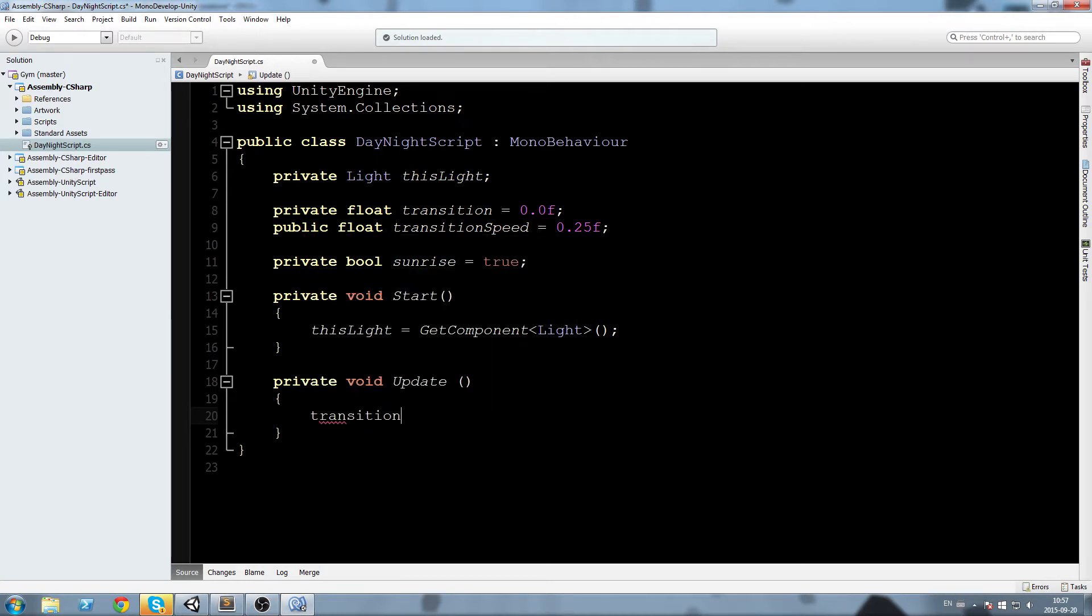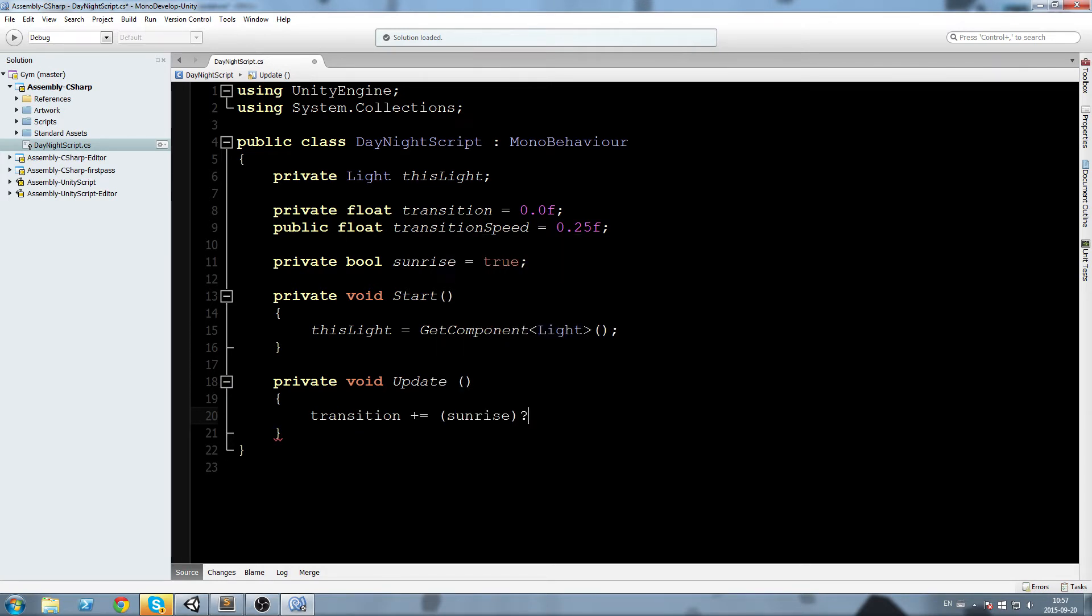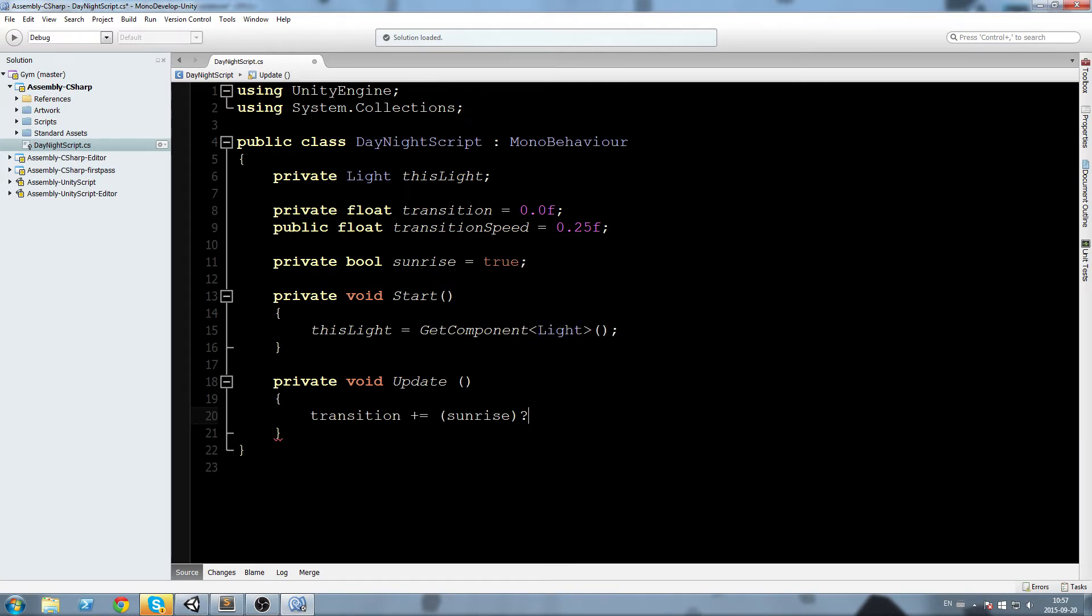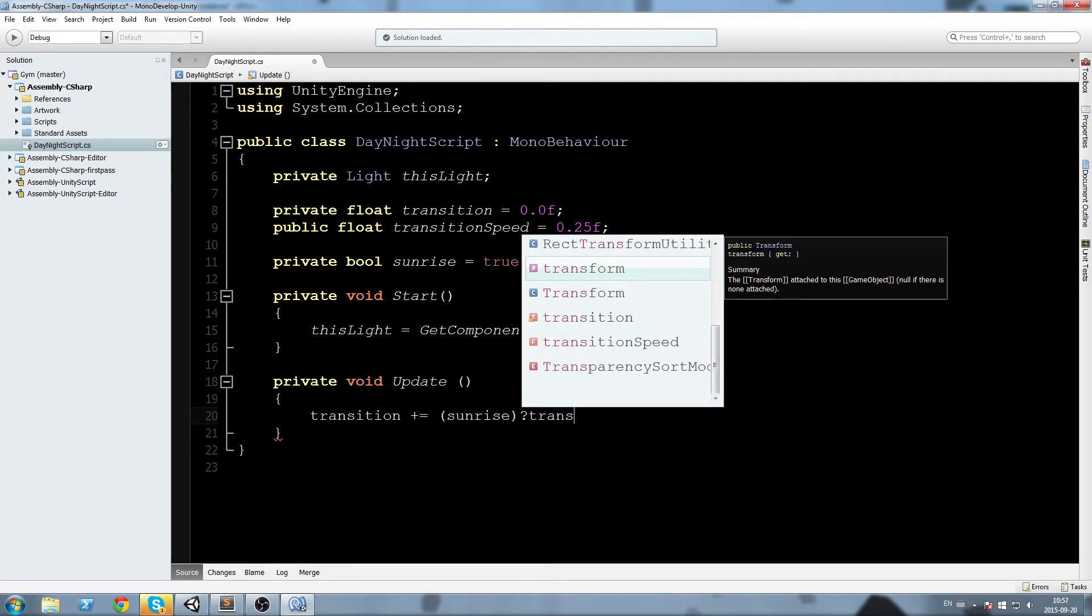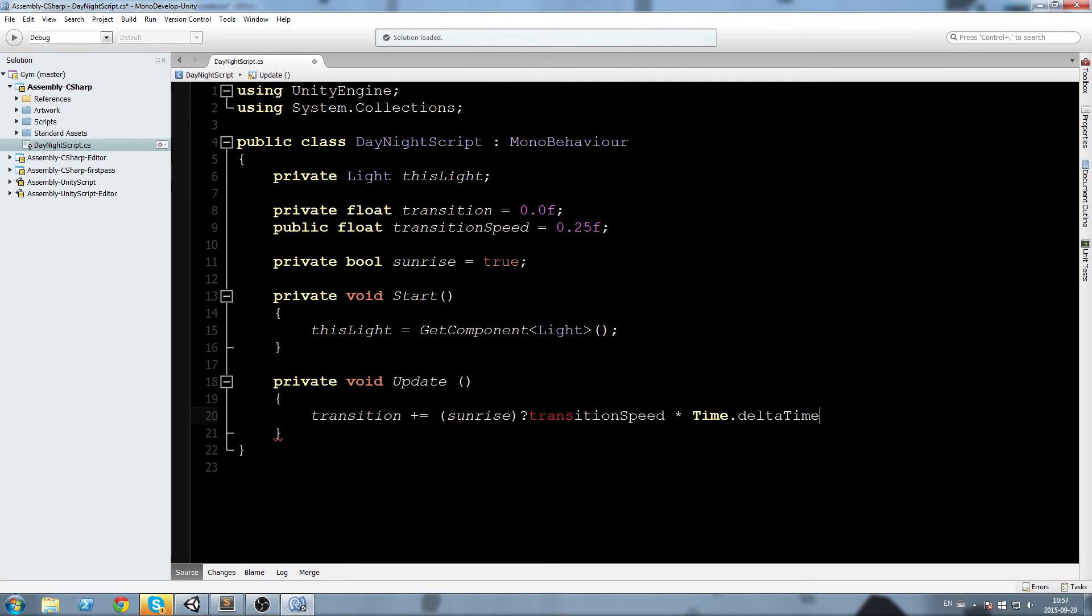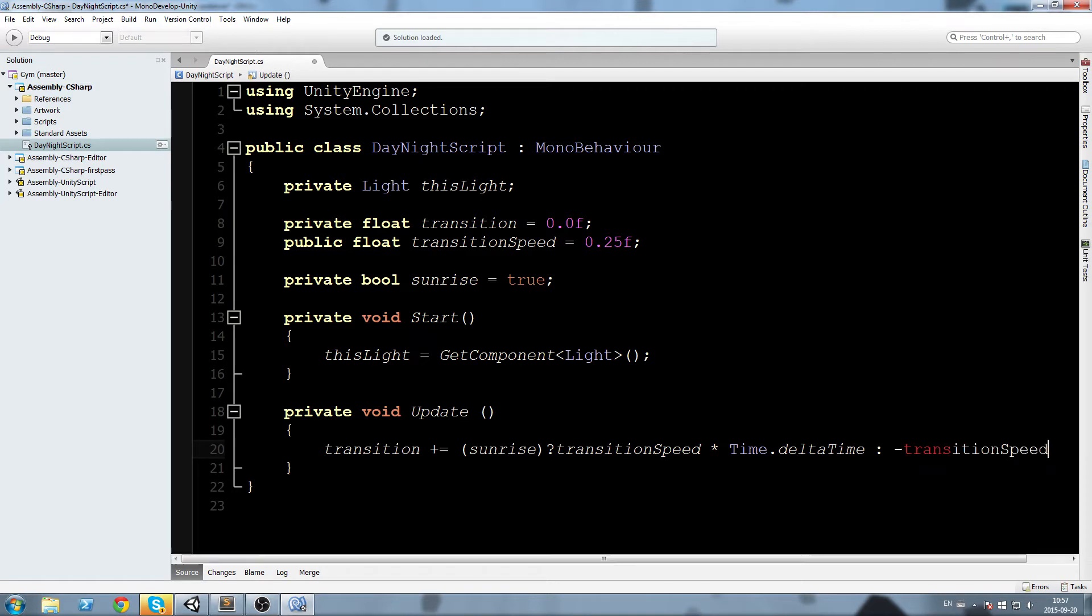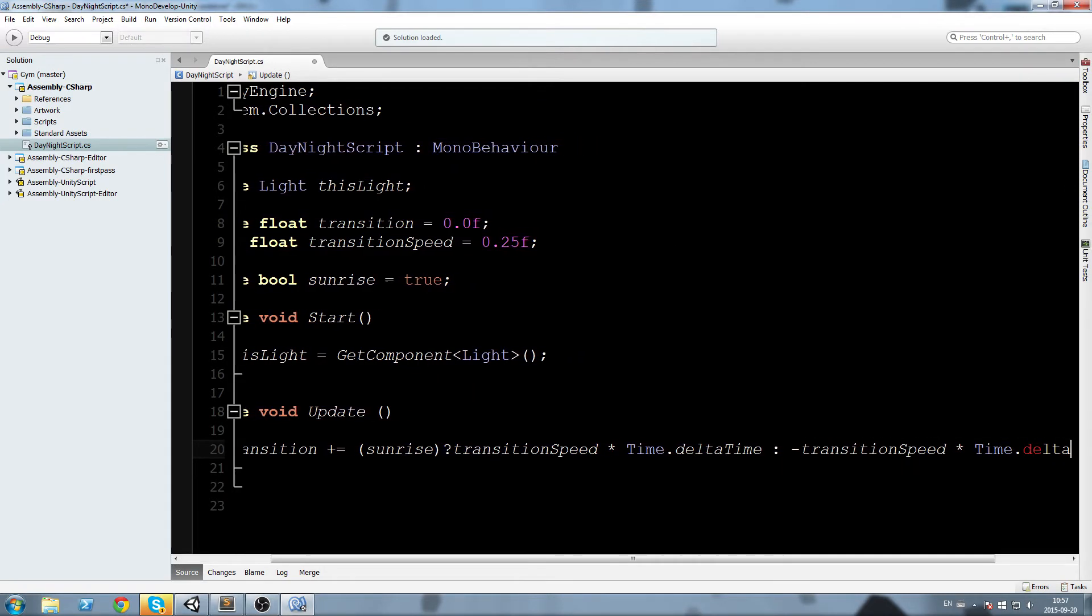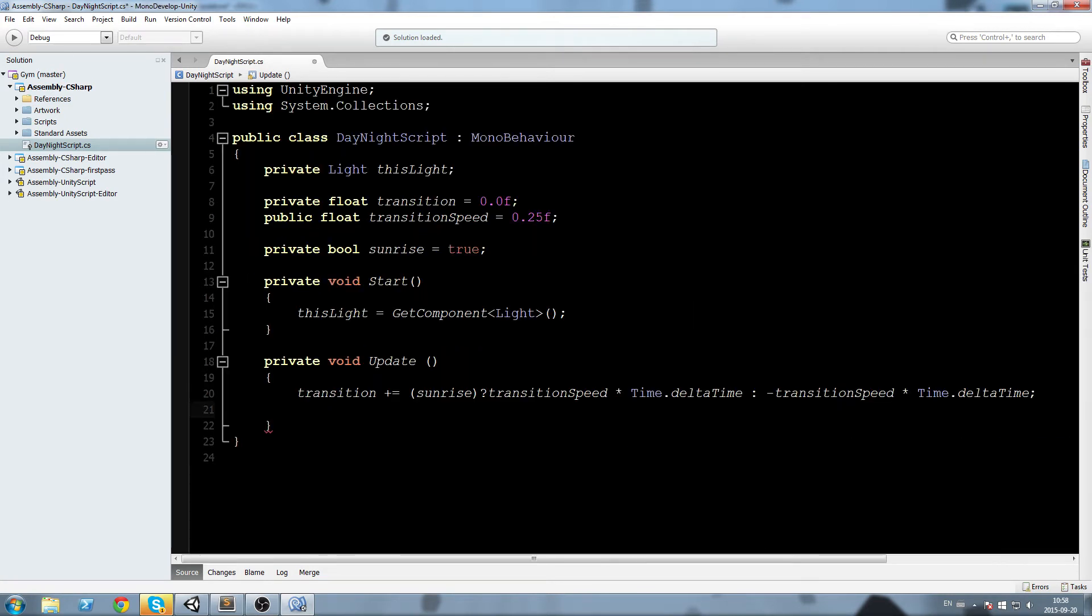First we have to make this float bounce back and forth in between zero and one. So I'm going to say transition plus equal, if it is a sunrise then I want you to plus equal transition speed, actually I'm going to write like that, transition speed times time dot delta time. And if it is not at the sunrise I'm going to say minus transition speed times time dot delta time, just like this.